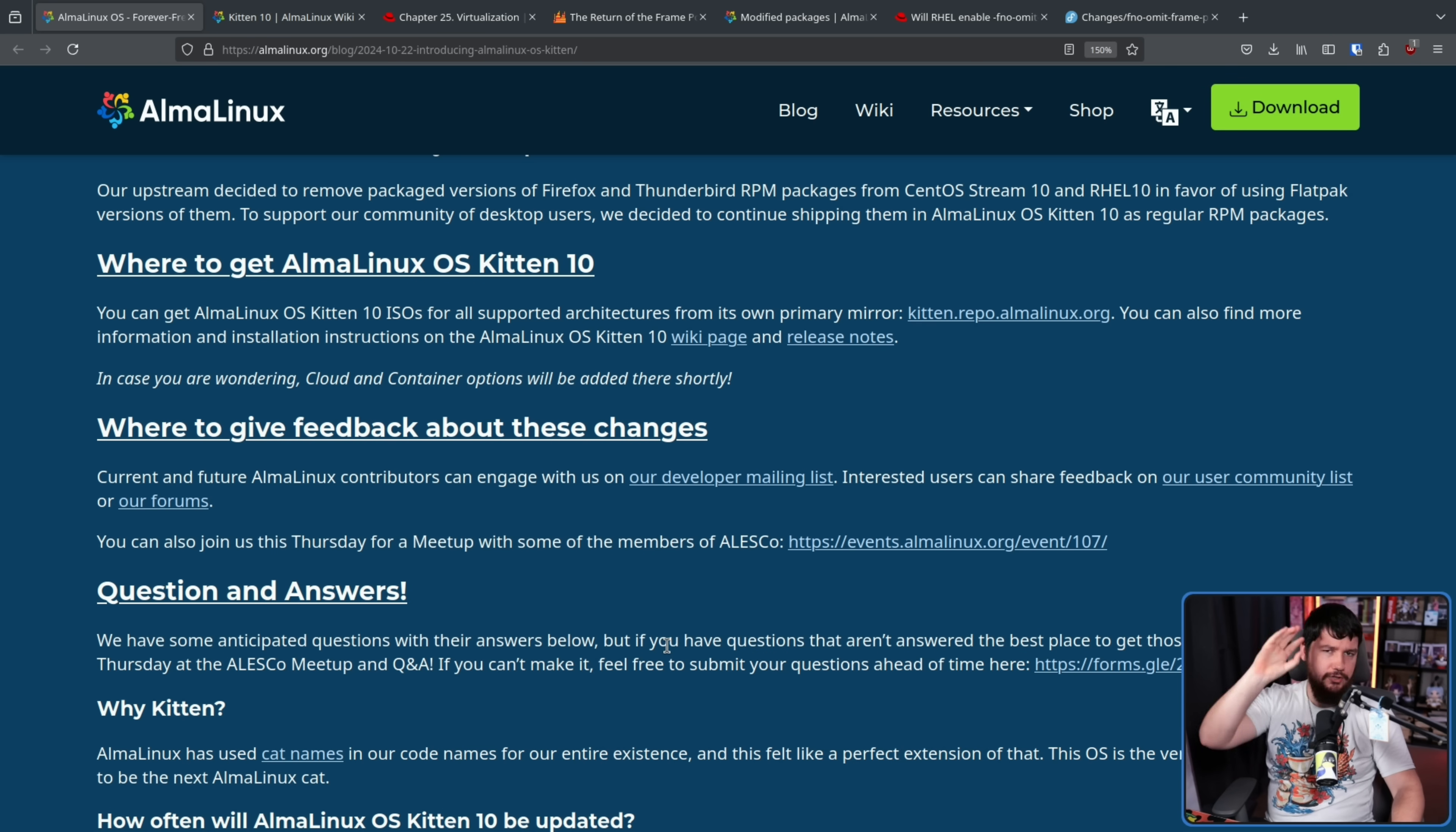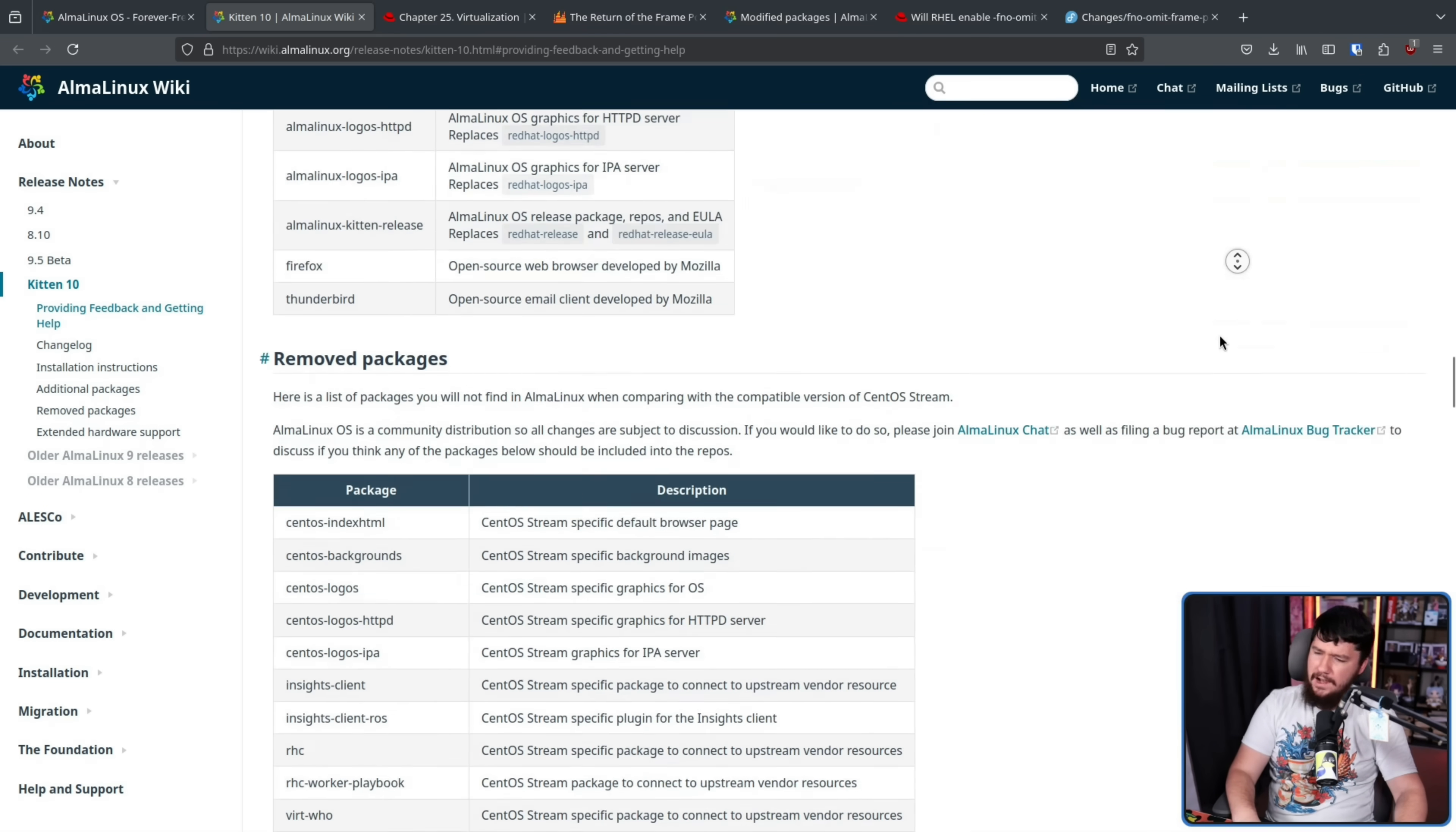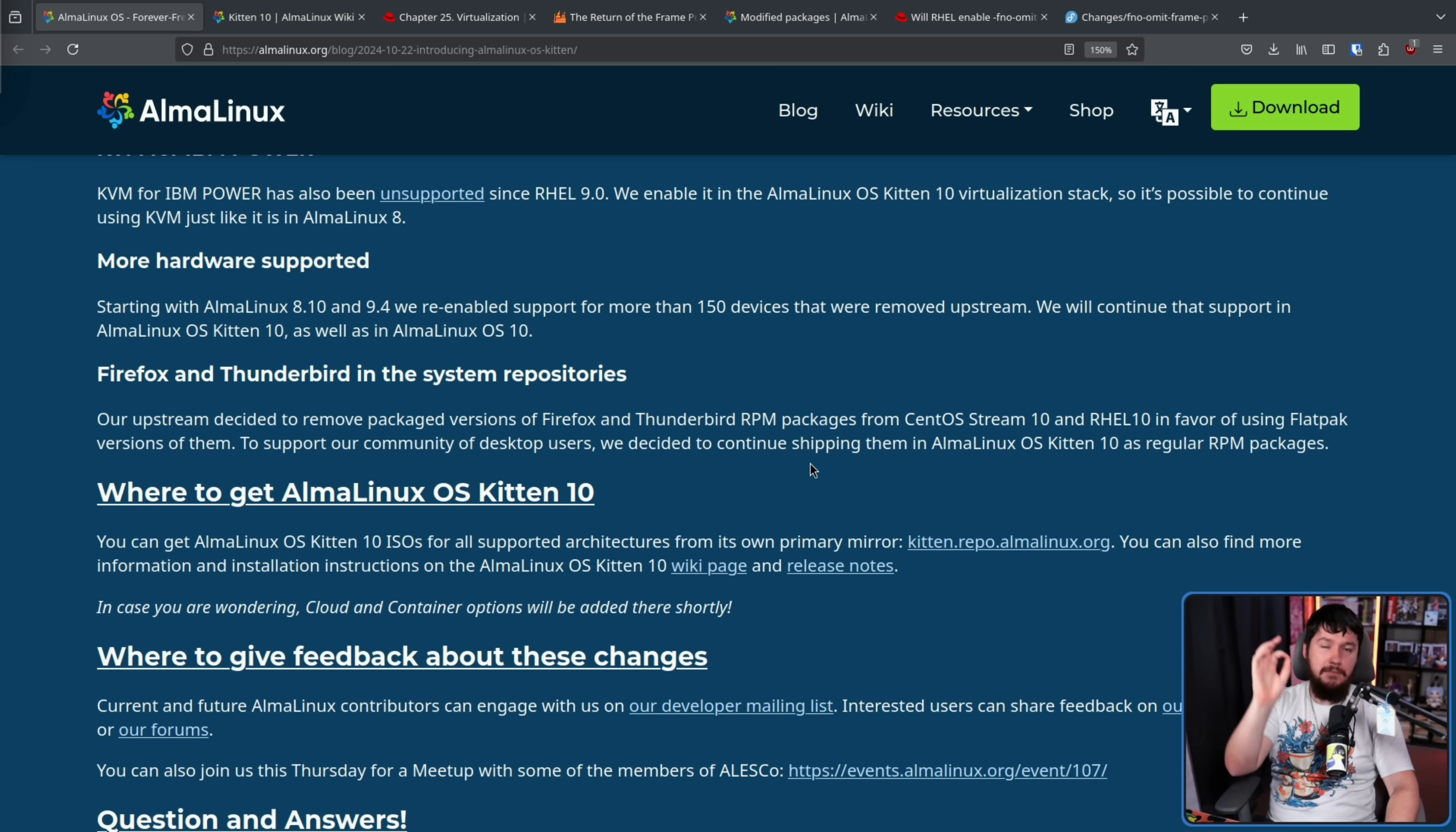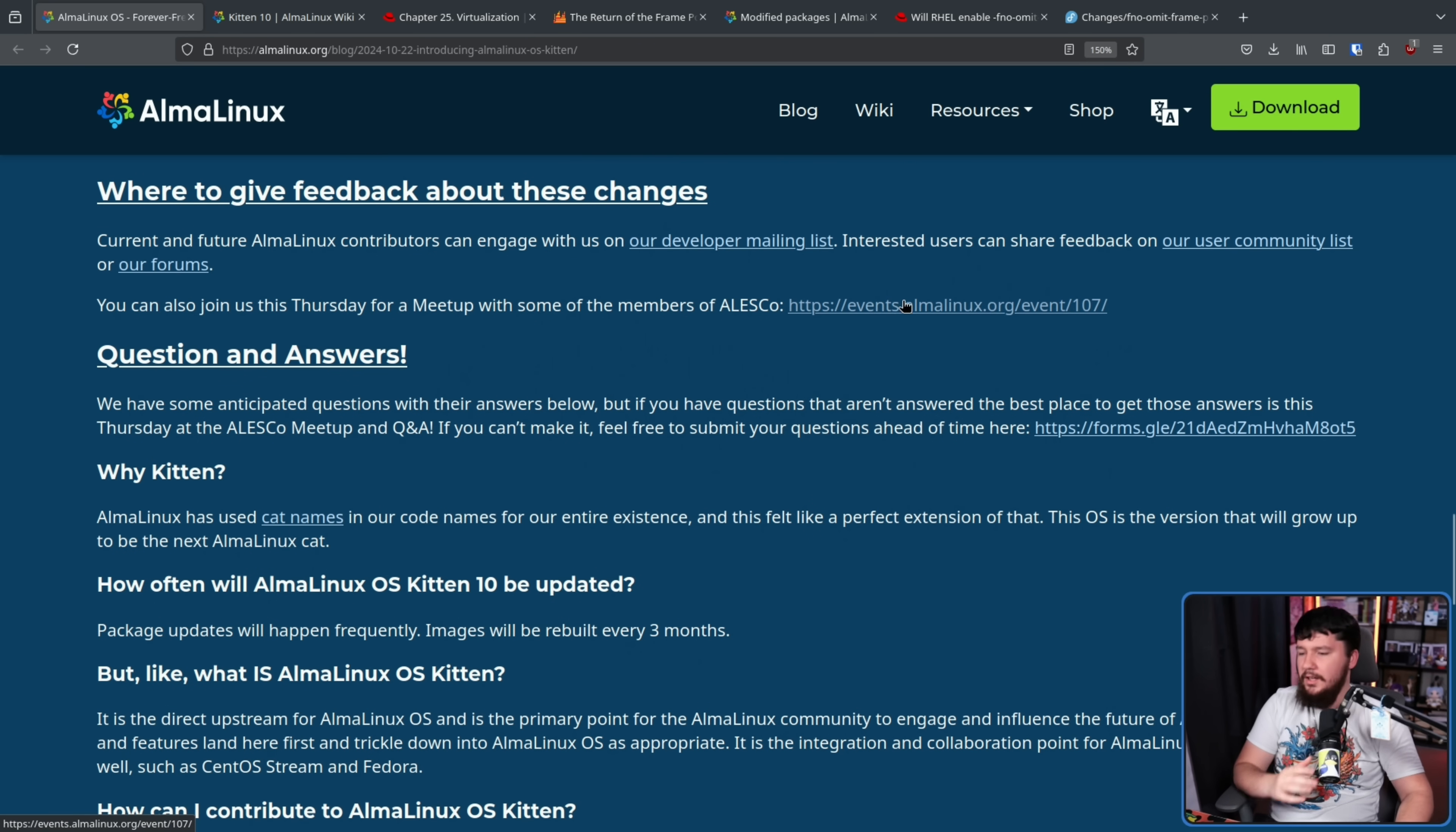Now, these are the most notable and interesting changes, but they're not the only changes, and if you want to see the rest of them, check out the release notes for Kitten. It's not that long, and it's pretty well laid out, so you should be able to find anything that you actually want to know about. Now, the most important question, more important than any of the functional changes and any of the reasons why you might care about this project, is why the name Kitten.